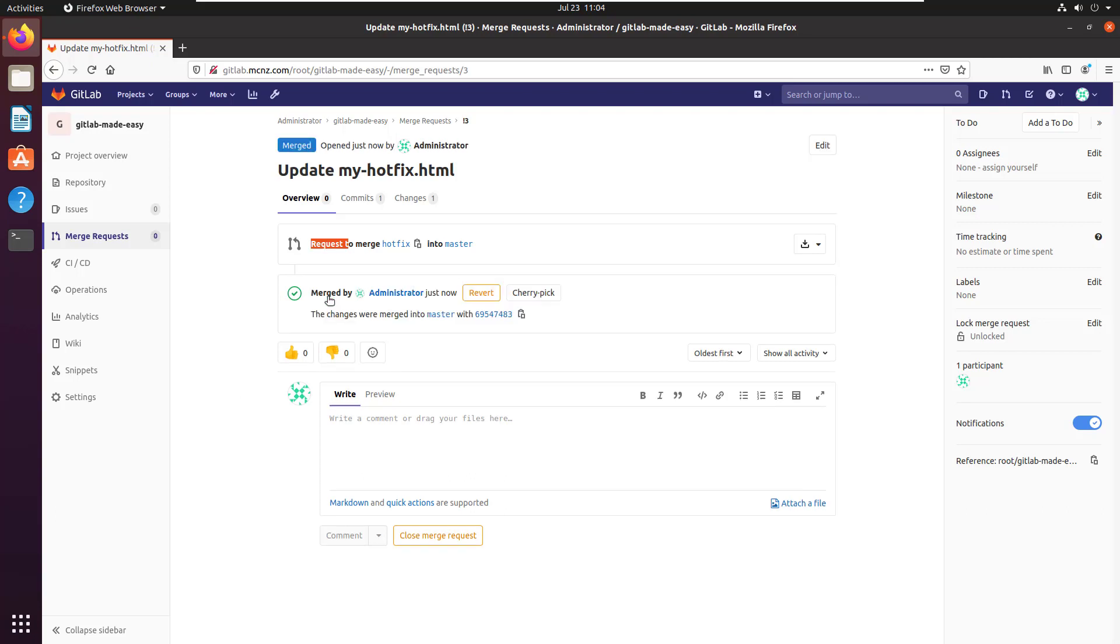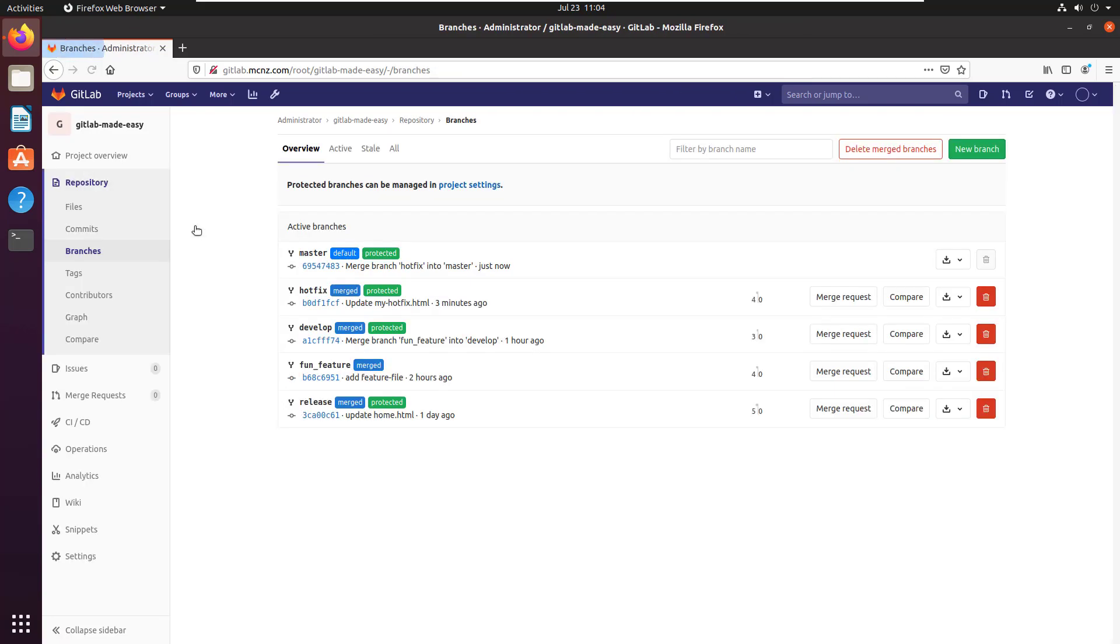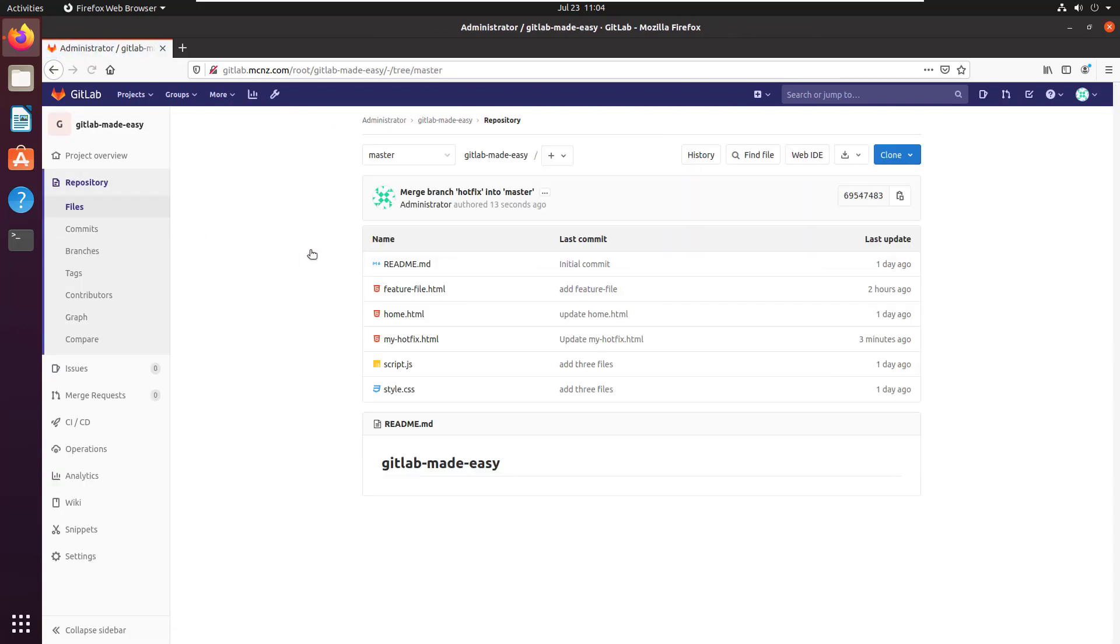And all of a sudden those files that are in that hotfix branch will get merged into the master branch. I can prove that by going into branches under the repository, looking at master, and now you can see that my hotfix.html file is in master. It wasn't in there earlier.